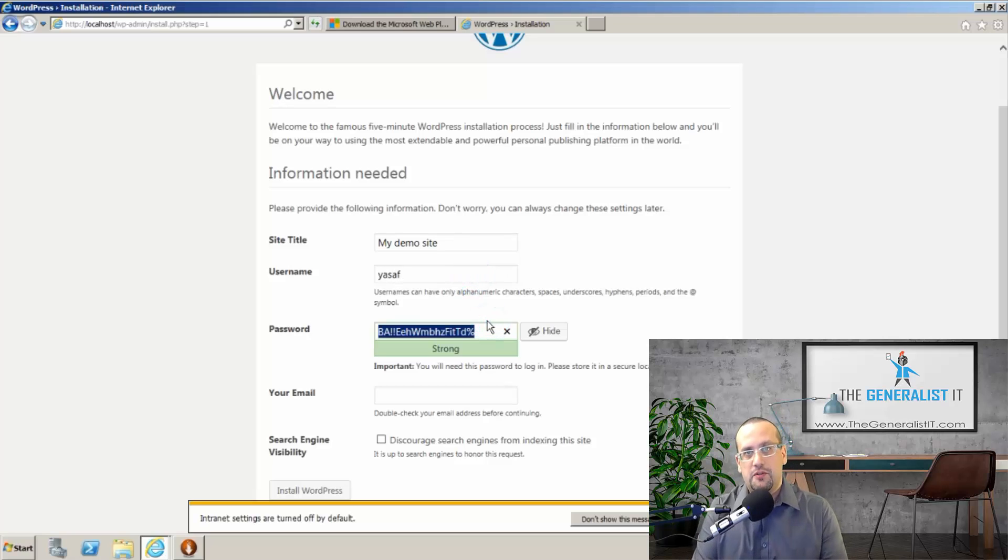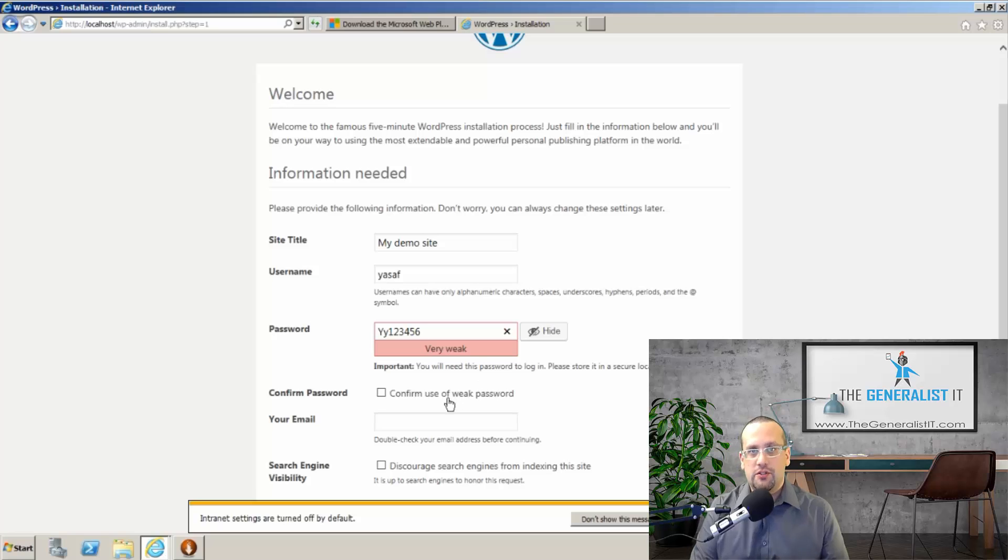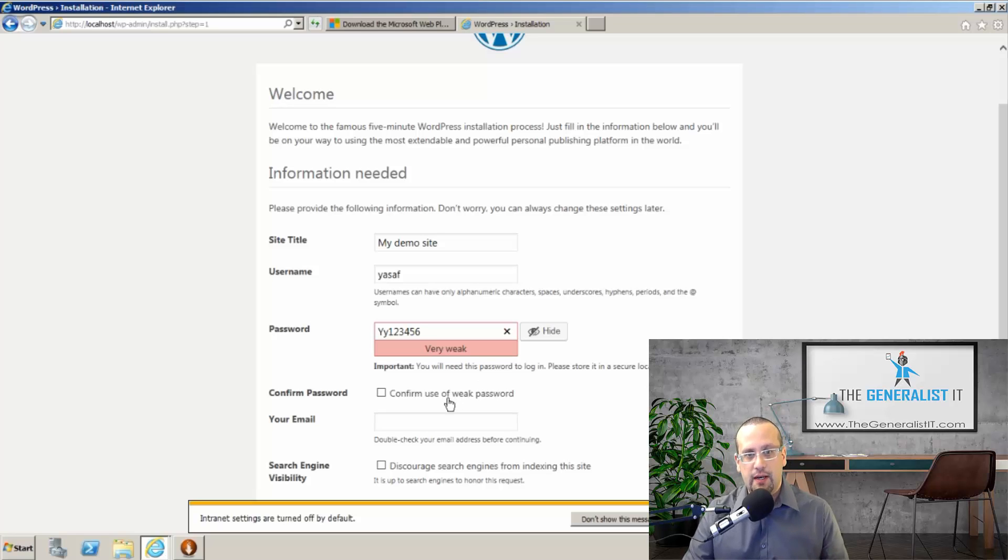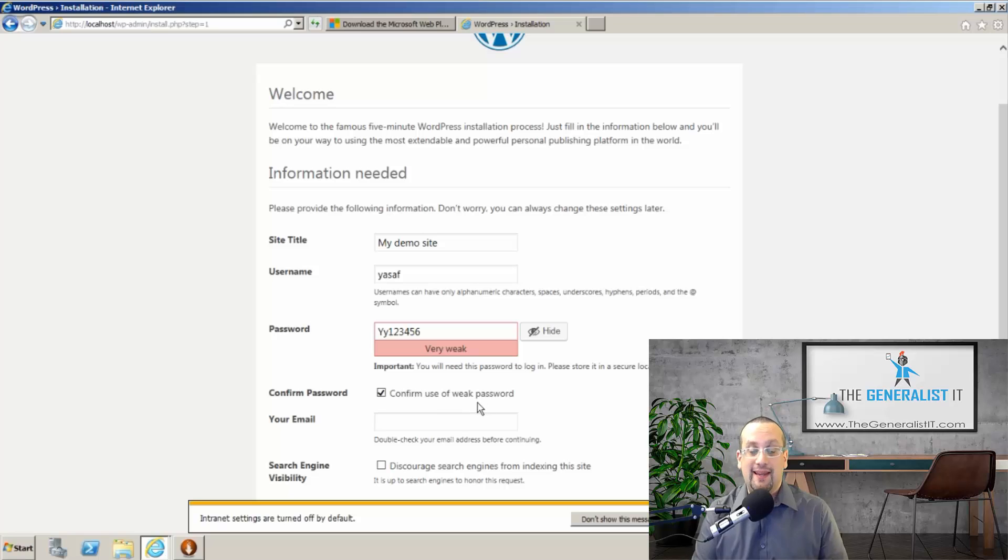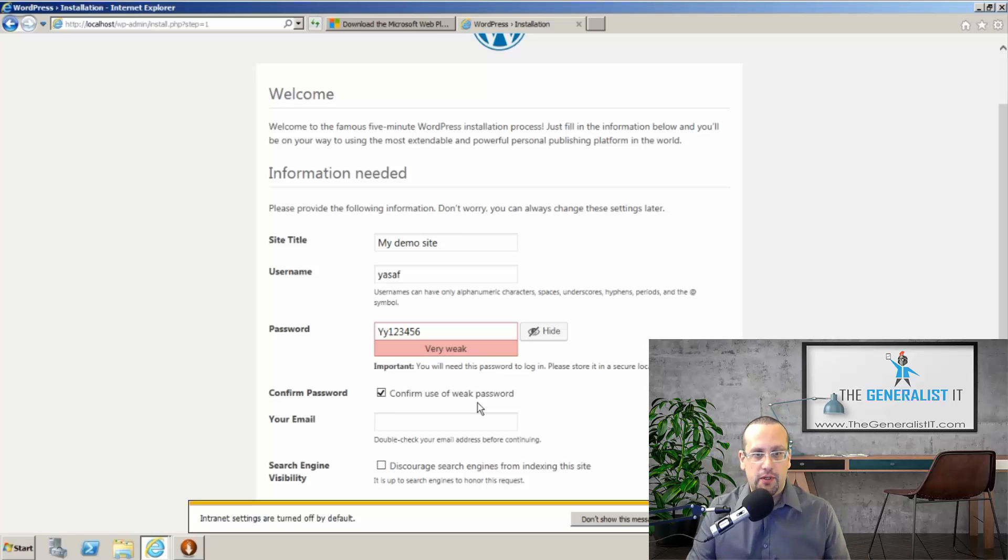And I'm going to choose a password. Now for the purpose of this tutorial, I'm going to choose a very simple password. WordPress usually does not allow such weak passwords, and I'm going to confirm that I'm going to use such a weak password. But again, on a production system, I strongly recommend that you use a much more complex password.